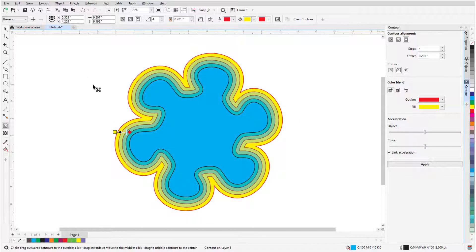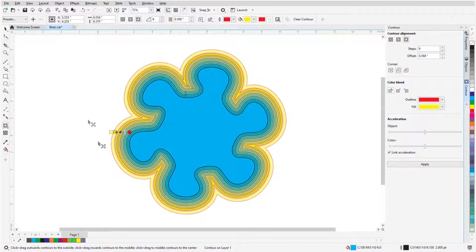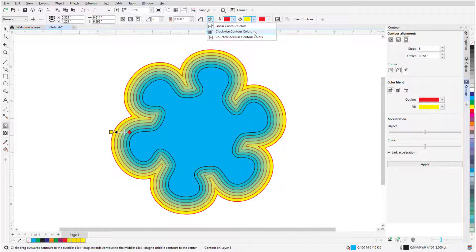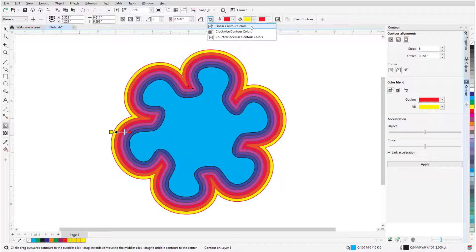The number of contour steps can also be adjusted by dragging the slider, which updates the contour offset distance. By default, the contour colors change gradually from the object's original fill color to the contour fill color, and the same applies to the change between the original and contour outline colors. I can switch the color change progression from the default Linear to Clockwise along the color wheel, or Counter Clockwise, and I'll go back to Linear.